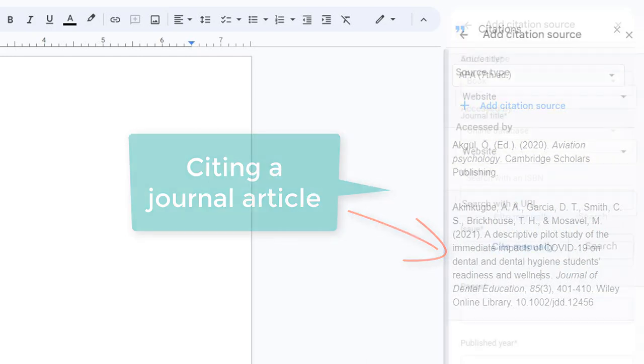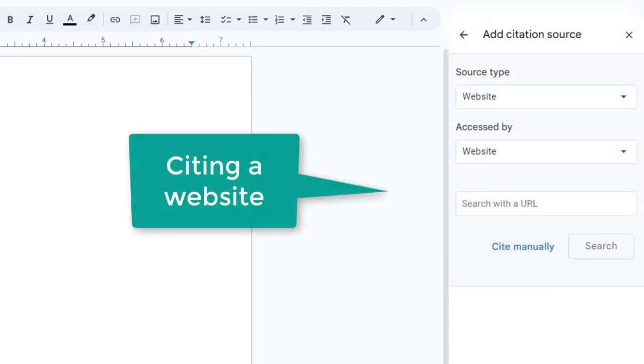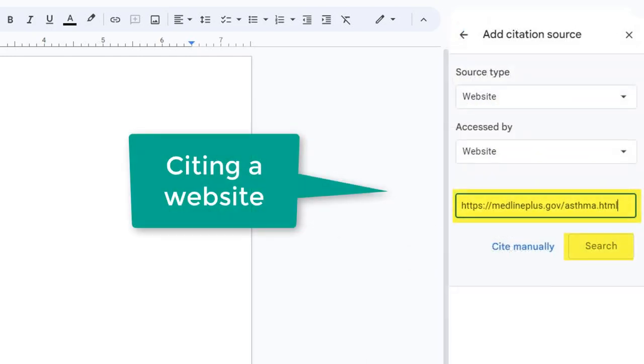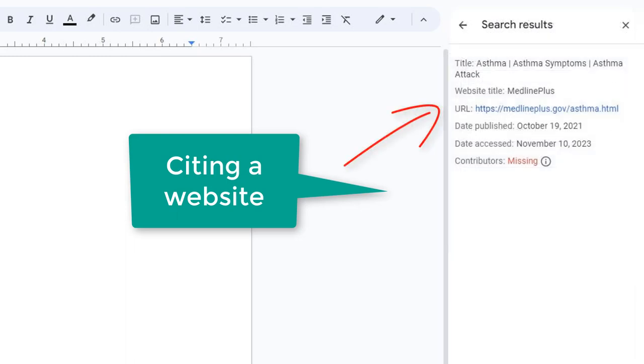Now, let's cite a website. Enter the URL and you'll see information about the resource. Sometimes, there might be some information missing. In this case, there is no contributor or author name. If this happens, select Continue.